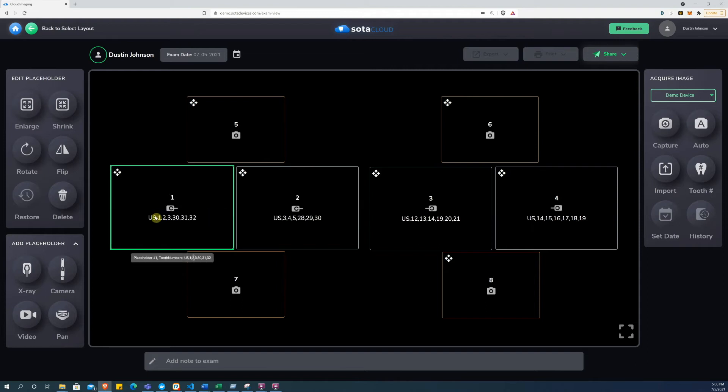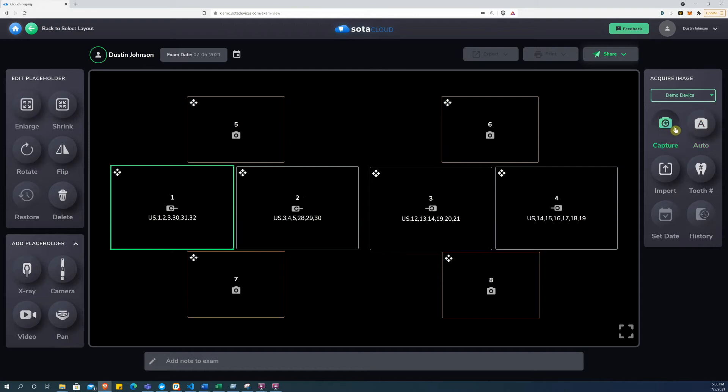Finally, I will hit the Auto button to start the exam, or the Capture button to take just one image. In this case, I will click Auto to take a full exam.